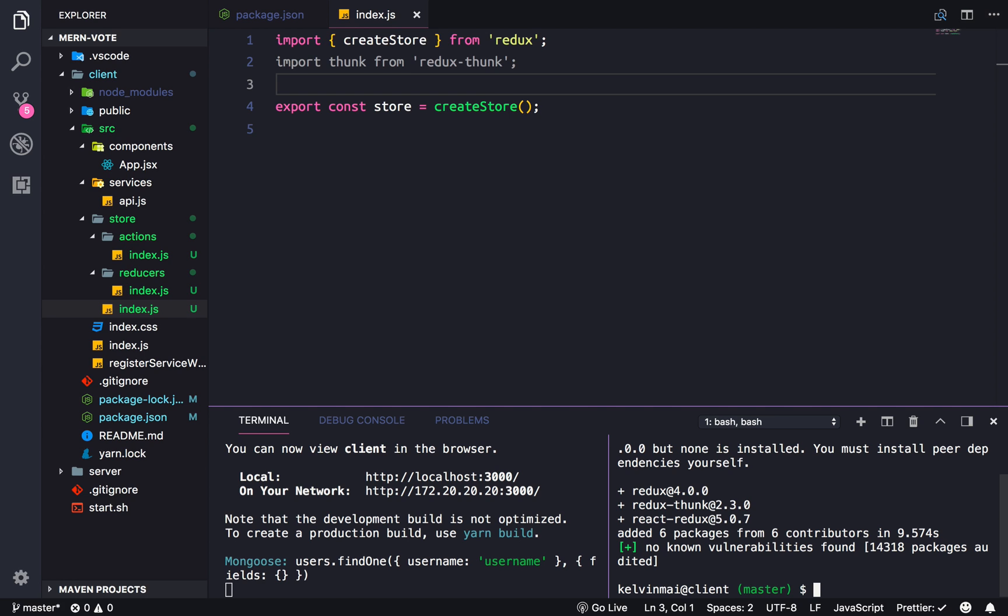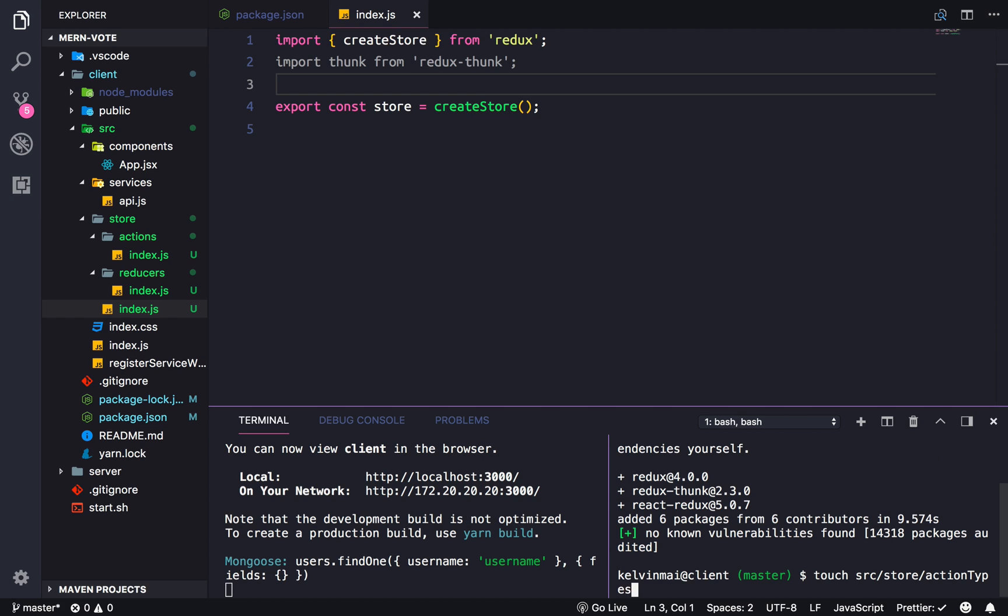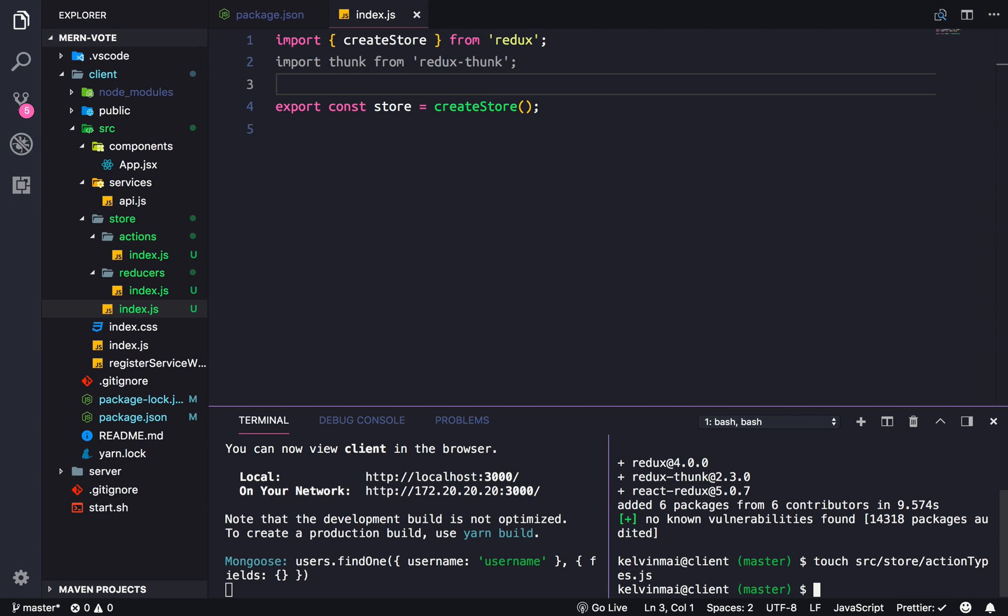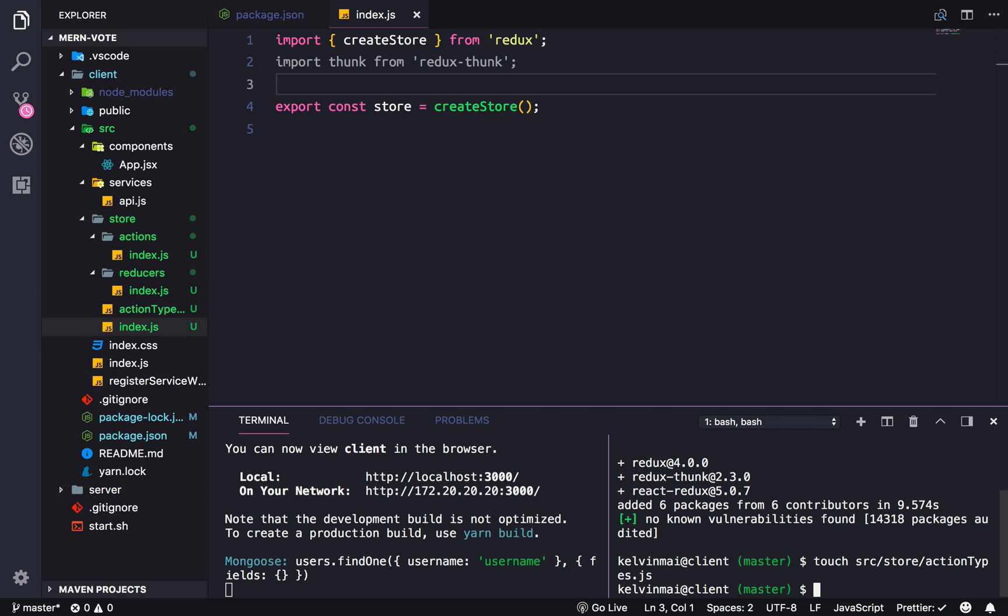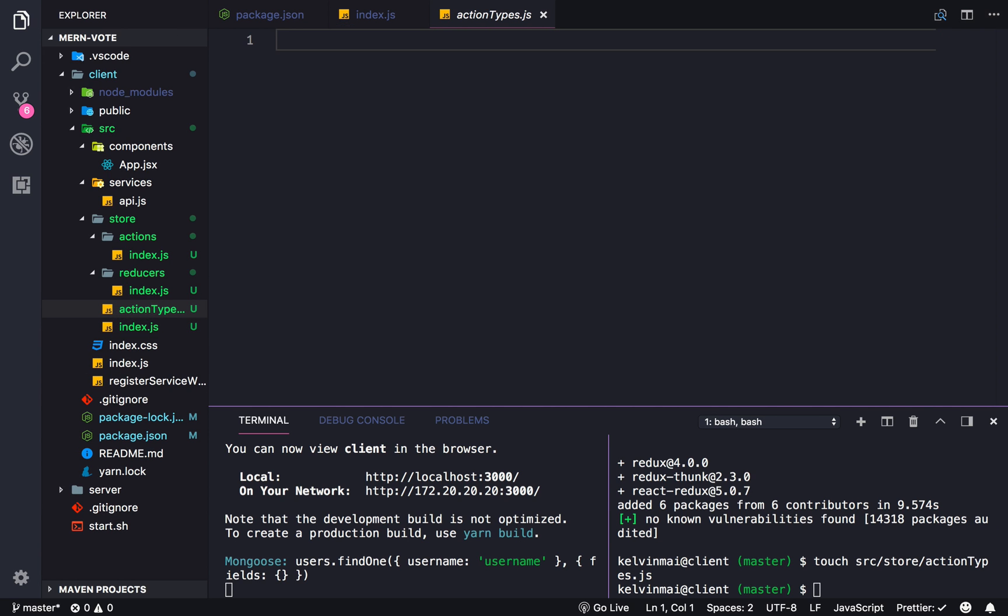I missed one thing. So we also need types. So touch, where am I, source, store, and we need action types dot JS. I've been working a lot with TypeScript, so don't mind the TS. So what types do we need? Let's just start with our error handler, just like how we started our server.